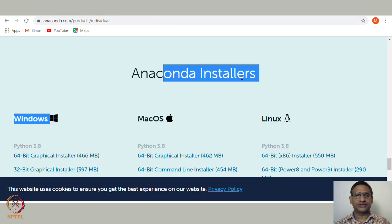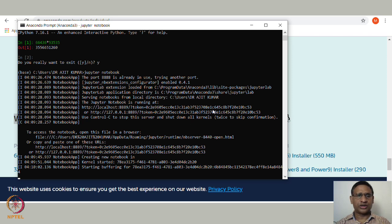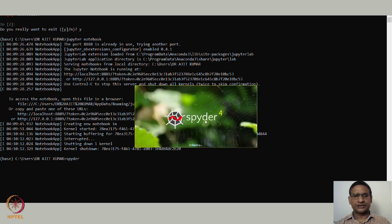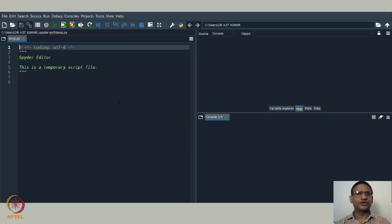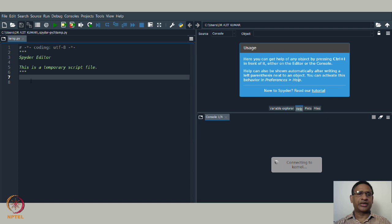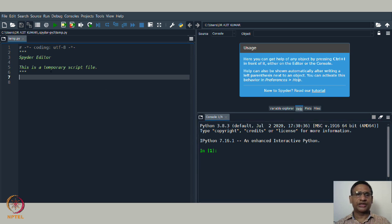Let us go back to the Anaconda Prompt and exit Jupyter using Ctrl+C. You can also type 'spyder' to open the Spyder editor, which is a very good editor for Python. It takes a little time to open. This is the Spyder editor — you can type any code and execute it by clicking Run or using shortcuts. Execution is also done through the IPython console visible here.